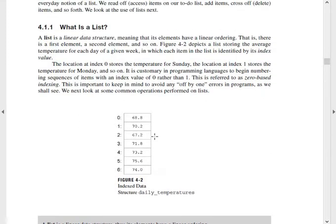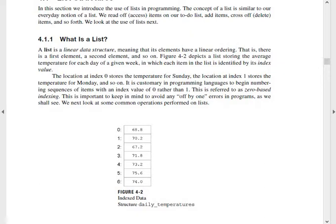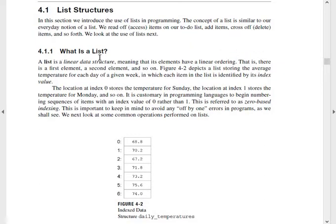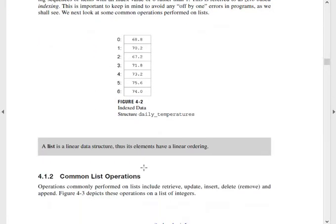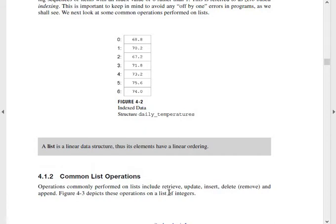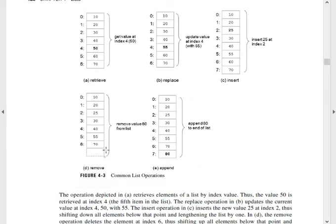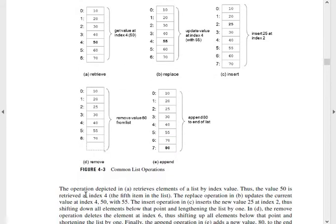So for Unit 3, first write the title 'List Structure.' Then write what is a list — put it in point or bullet form. Draw the diagram and write the explanation. Then for the next topic, formal list operations, write the figure number. The operations commonly performed on a list include: retrieve, update, and so on. You can draw the diagram and explain it in bullet points.